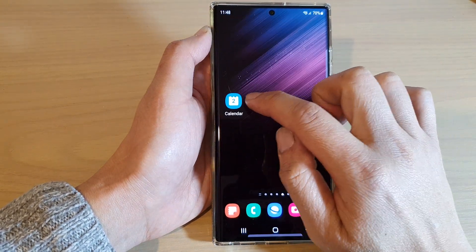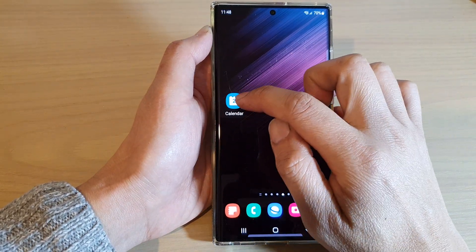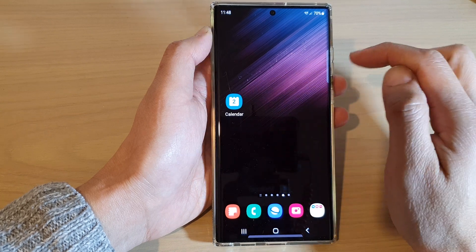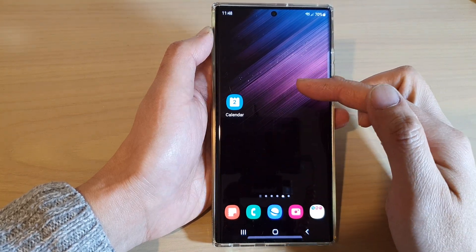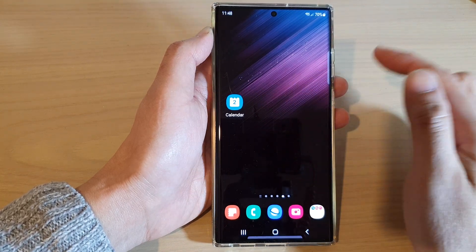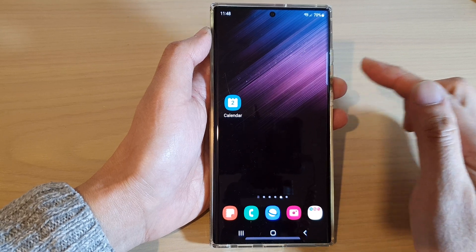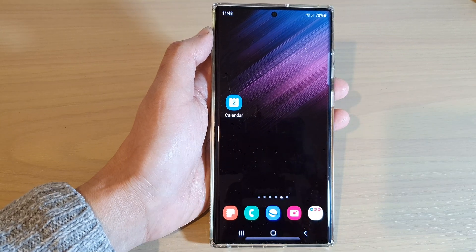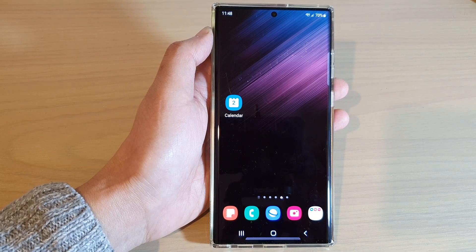Now whenever you receive notifications from your calendar app, it will show an orange dot at the top to indicate how many notifications are coming from the app.